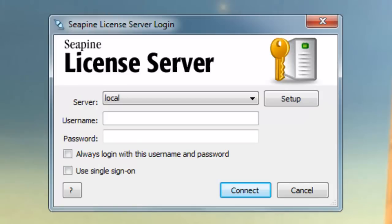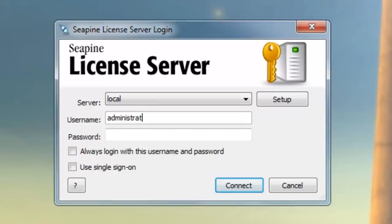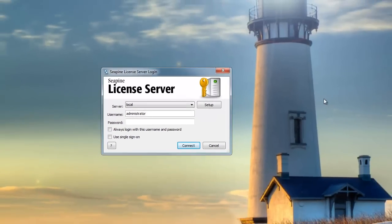The first way to do so is through the CPine license server, which is your central repository for all your licenses and Test Track user accounts. I'll begin by logging in with the administrator account.